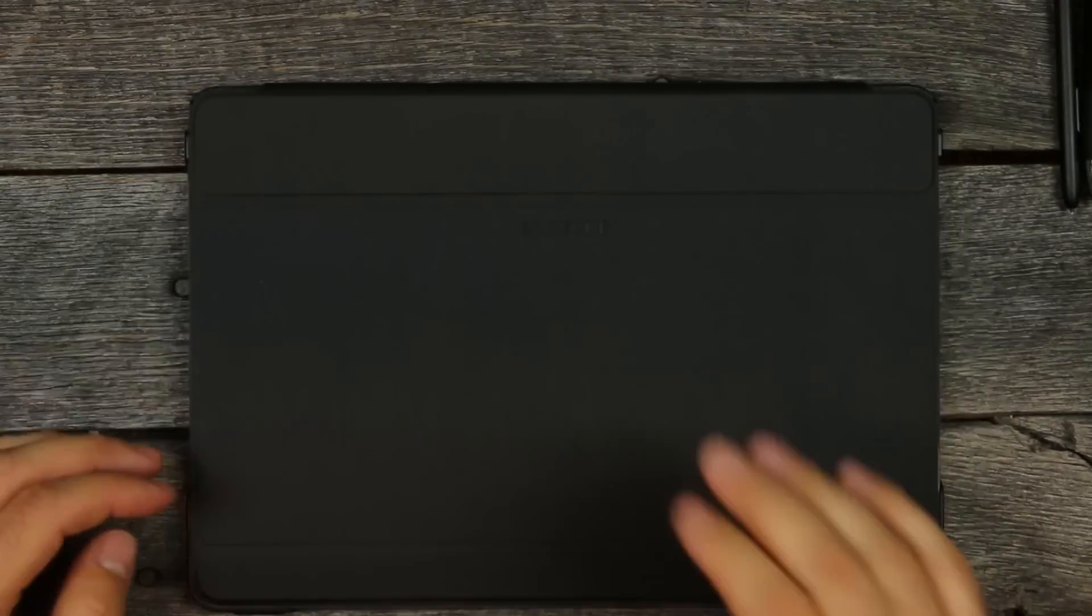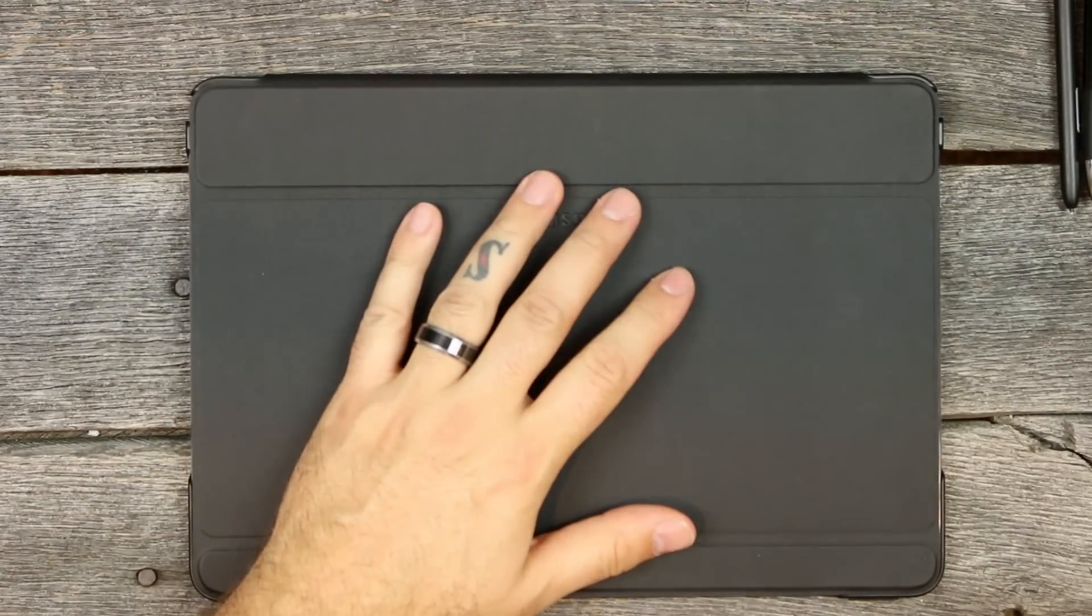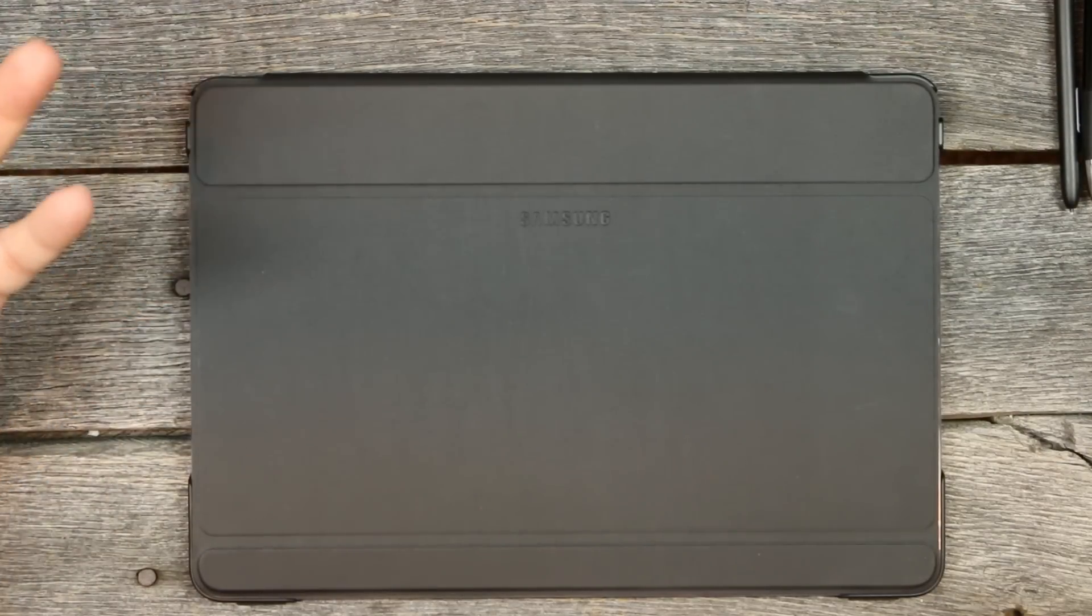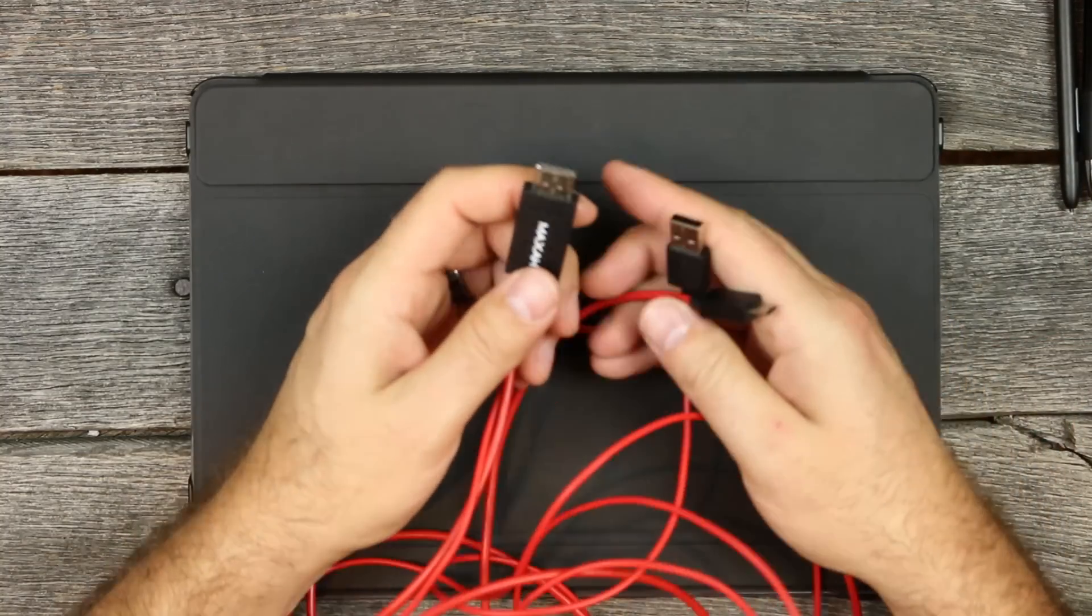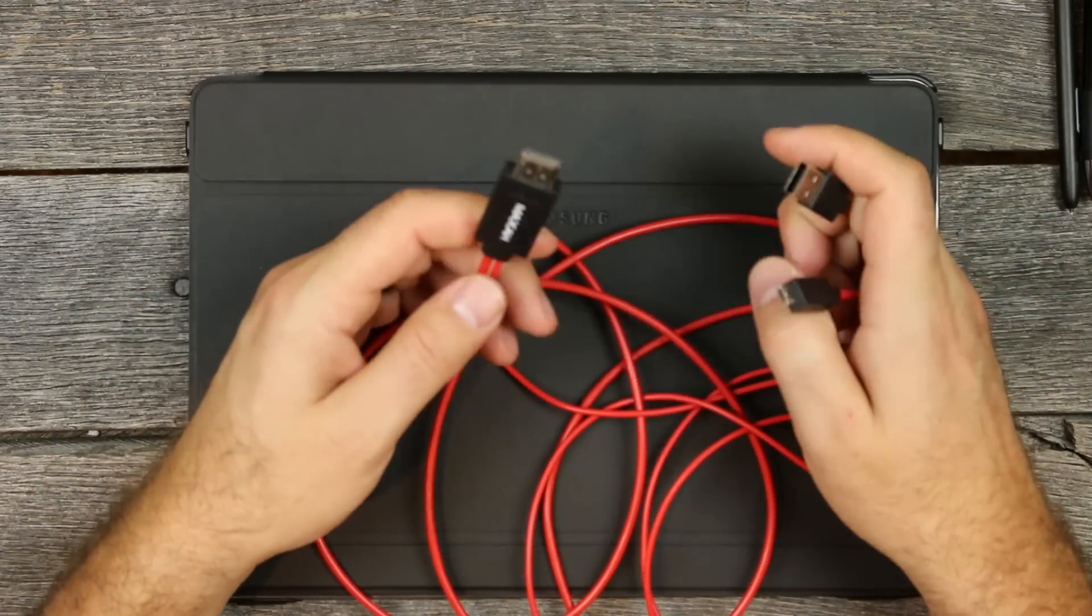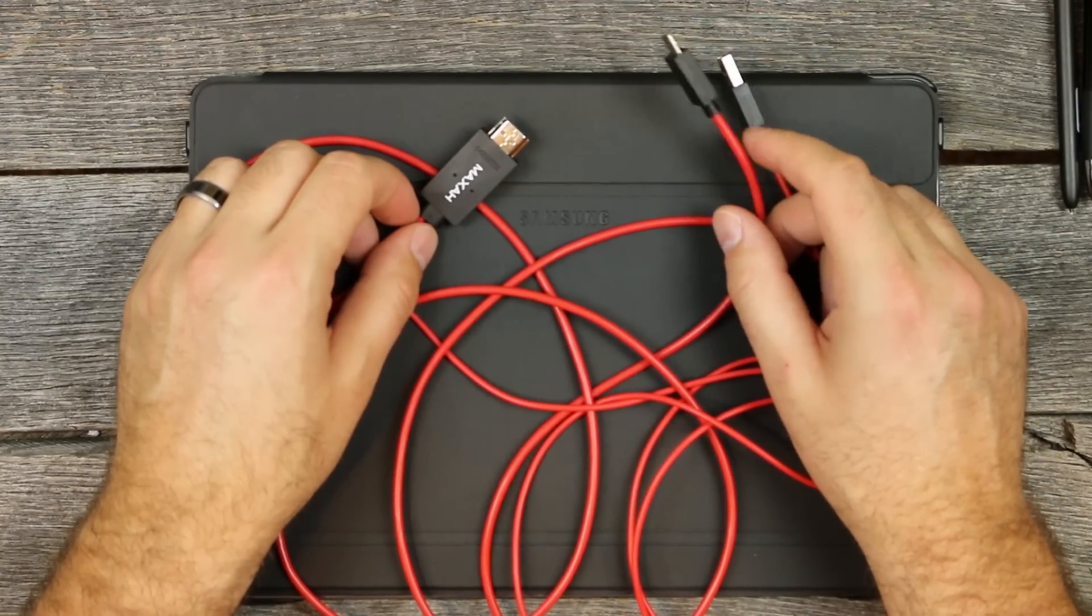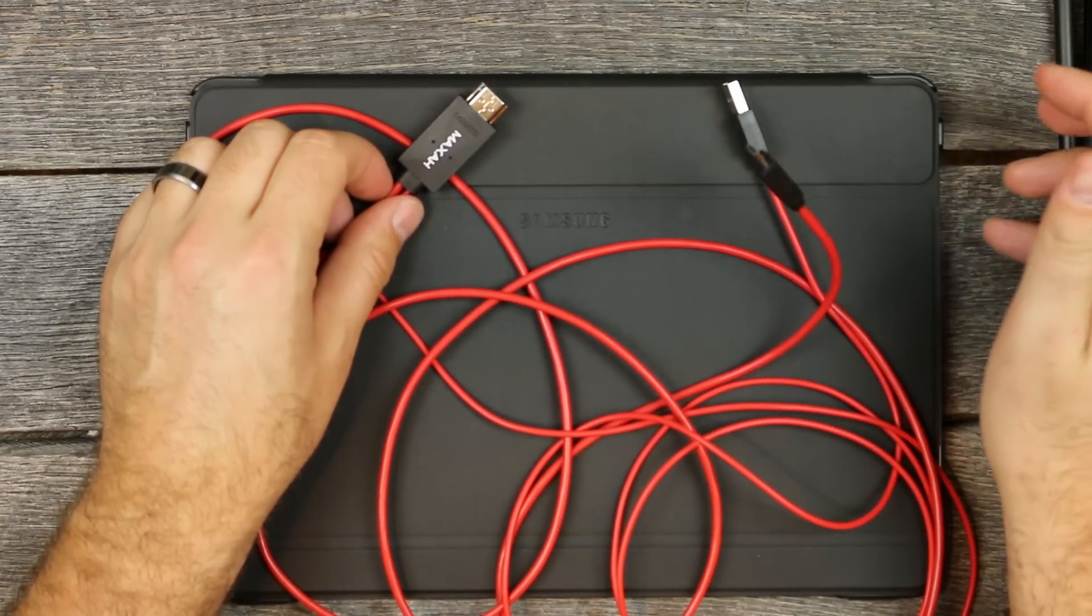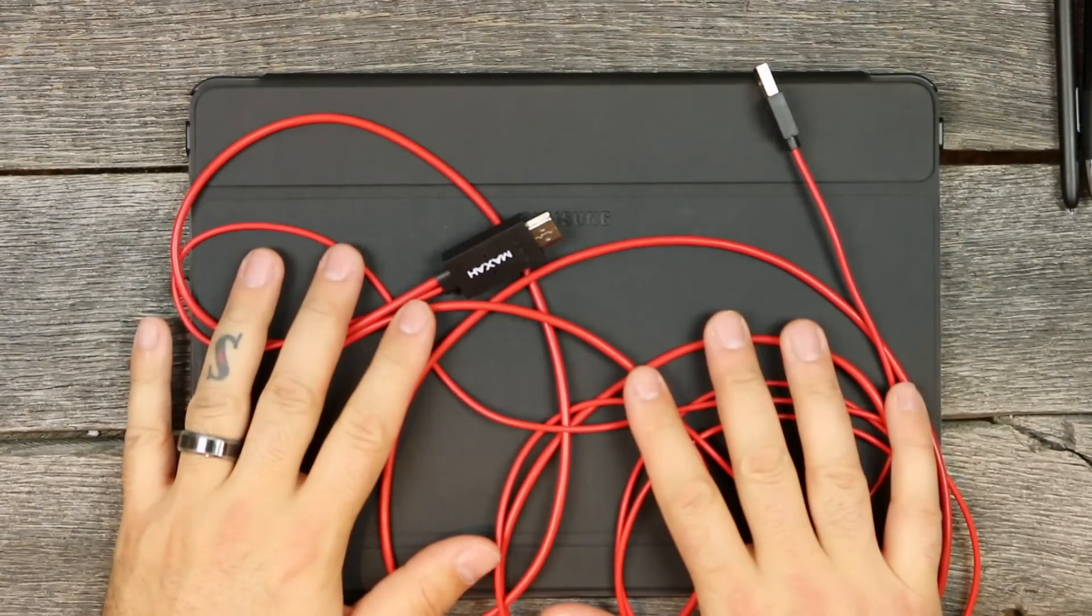Another accessory I tried because someone left a comment - using this as a presentation to connect it to a projector. I bought this which someone said worked on a Note 2 and Note 3, but I could not get it to work. It's an HDMI, a USB, and a micro USB. The micro USB goes into the charging port, HDMI into the TV, and this plugs into the TV for power. Could not get it to work.